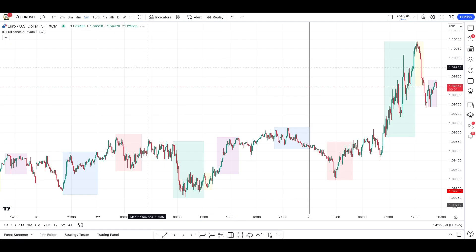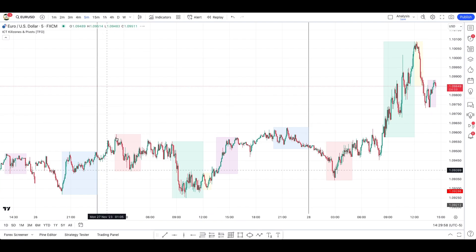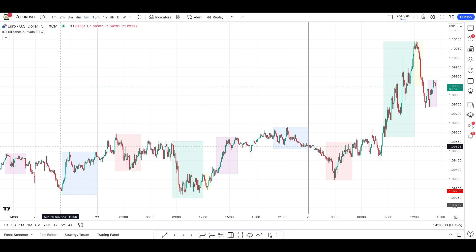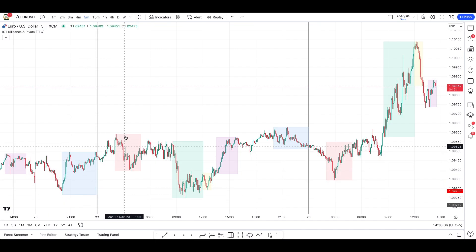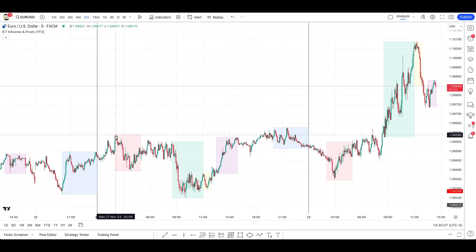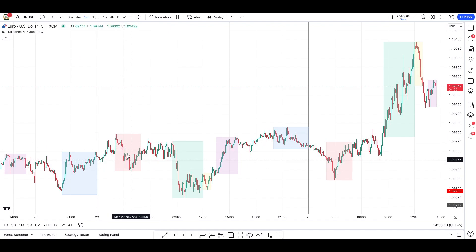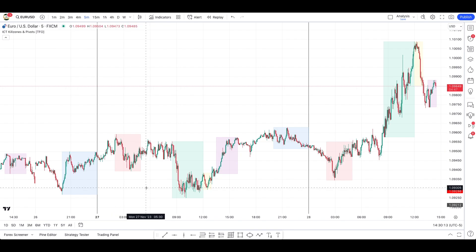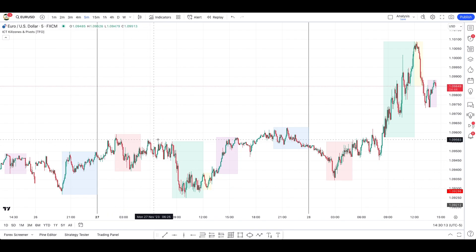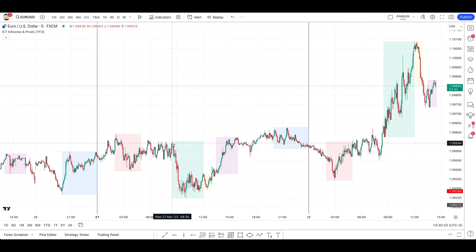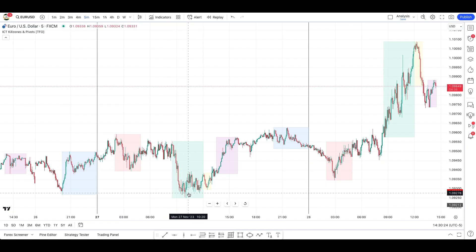Now, very quickly, here's how you can keep track of the daily cycle using this indicator. Starting with the Asian session: you have the Asian range, London takes out one side of it, and the main move of the London session is bearish — a move down. Then you have some consolidation between the two sessions. What does New York do in the perfect daily cycle? It continues what London did, and you can see here this move down.